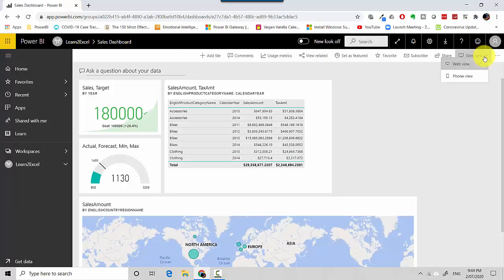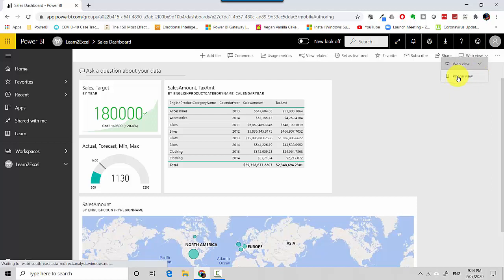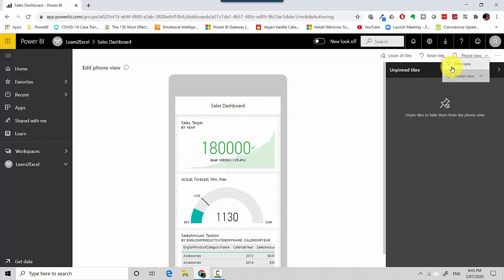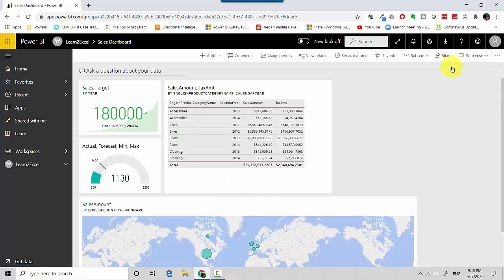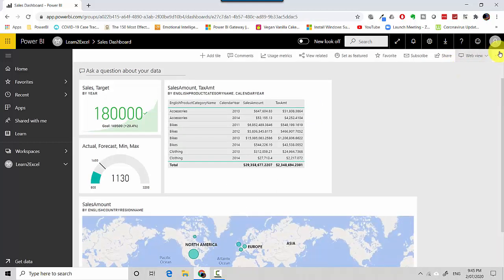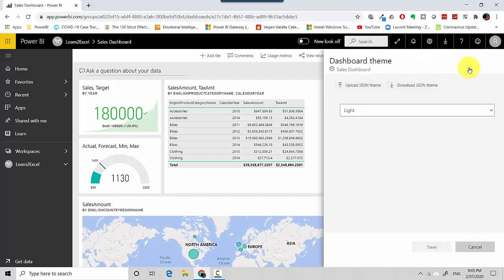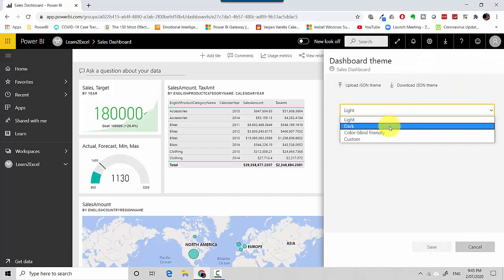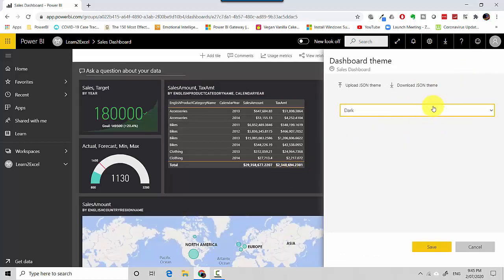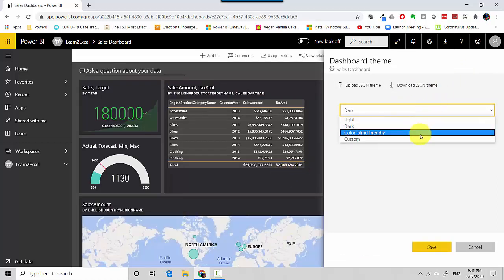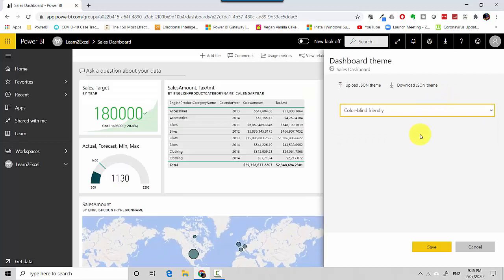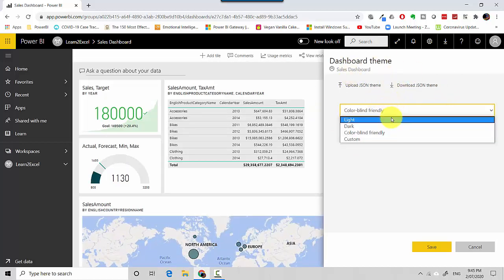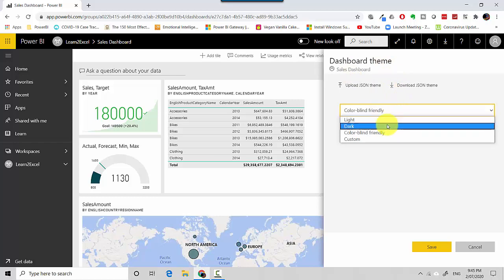I can look at the view, so I've got the web view and then I've got the phone view, and this is just giving me the phone view. Let me go back again to the web view. And then I've got other options, and I've got Dashboard Theme, so I can set a dark theme, for example, or I can set a theme which is colorblind friendly, or I can upload a JSON theme.